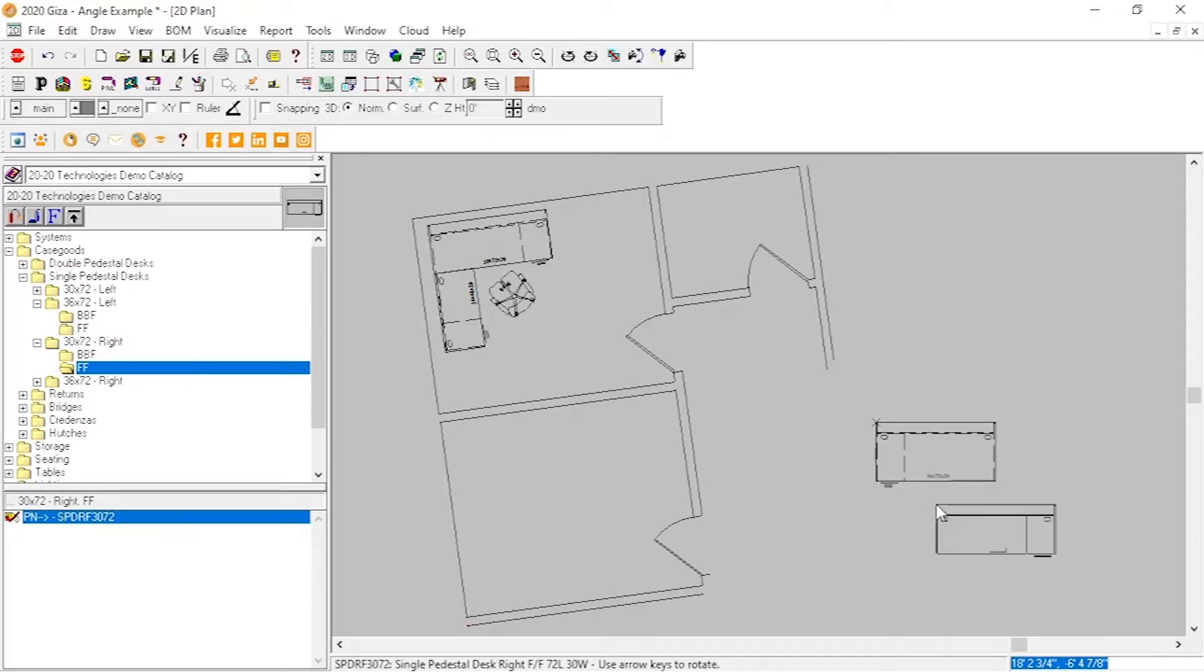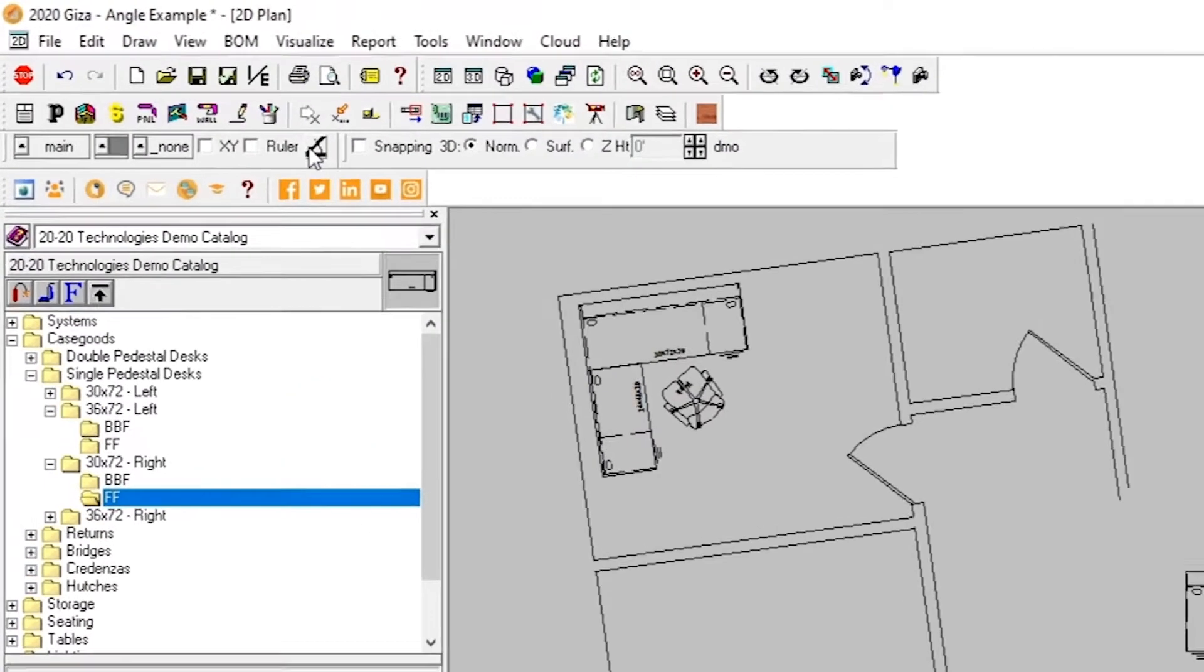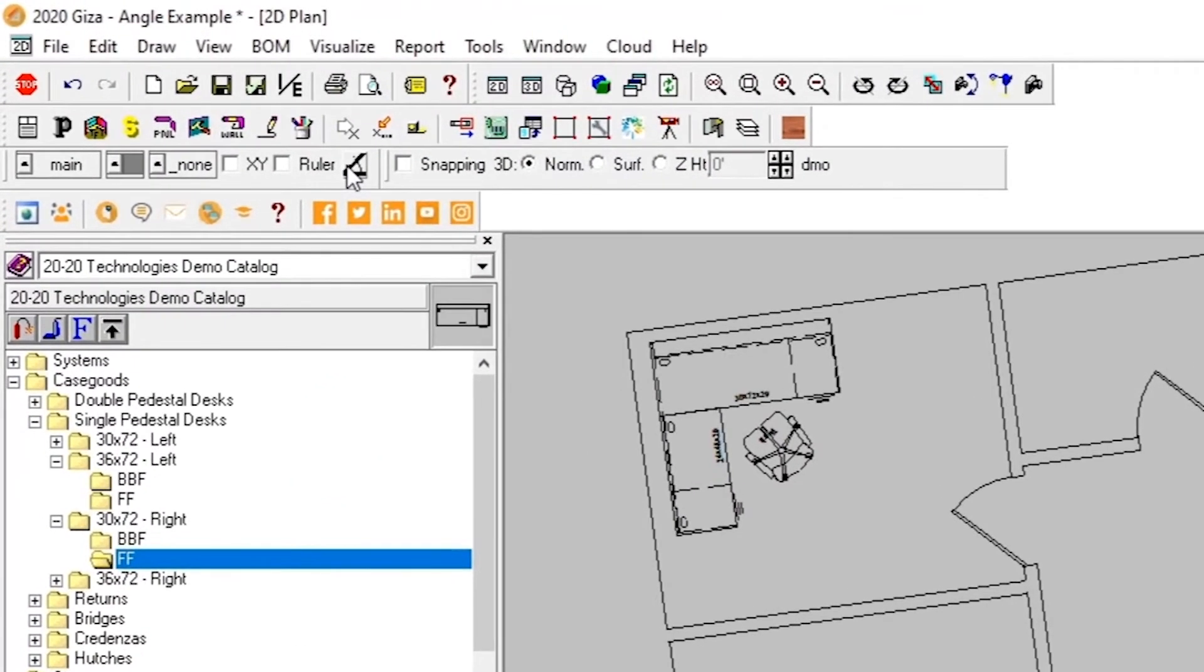However, imported drawings of buildings or the entirety of a floor plan won't always be homogeneous in their alignment. For ease of working at different angles, we have the work angle tool.